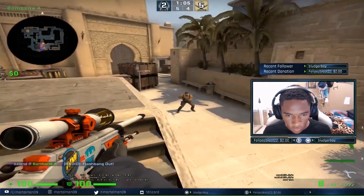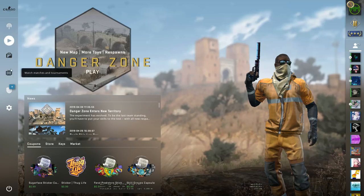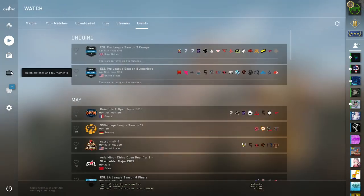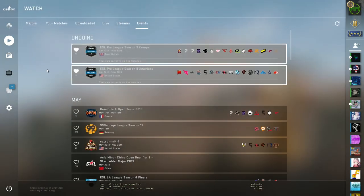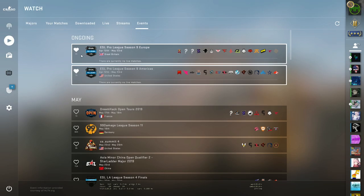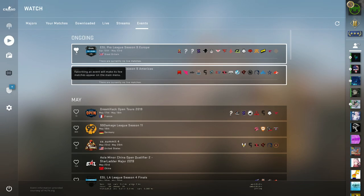So basically, to do this you have to go to the watch menu and click on the event panel. From there, you can heart tournaments you're looking forward to and CS:GO will notify you when they're live on the main menu. I think this is awesome.